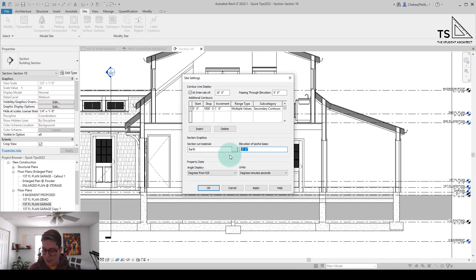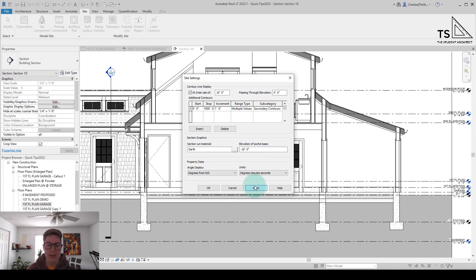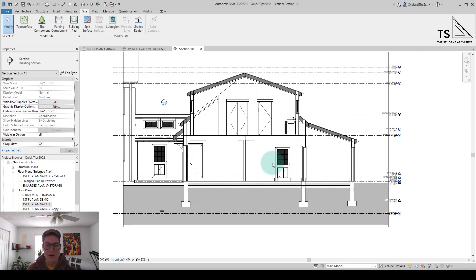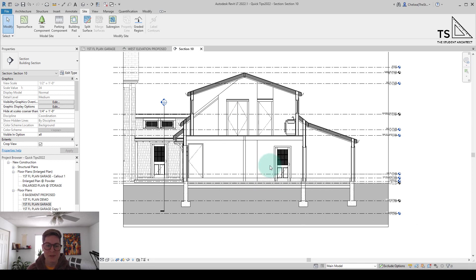So what I can do is set it to, let's say, minus ten feet. So I'll hit apply, and you can see that now our topography is much deeper.